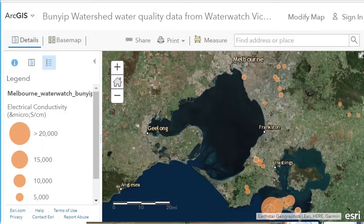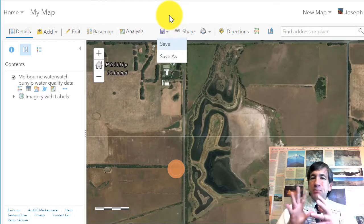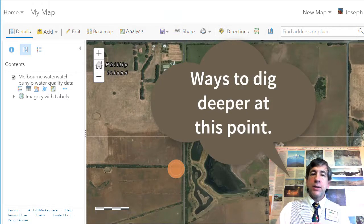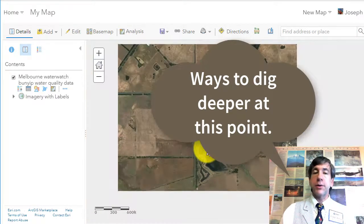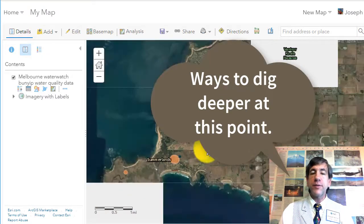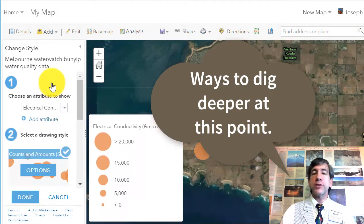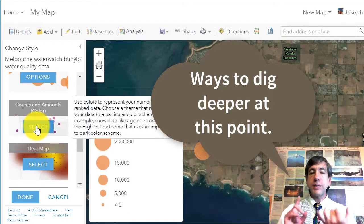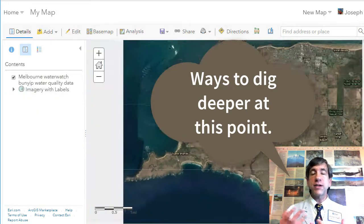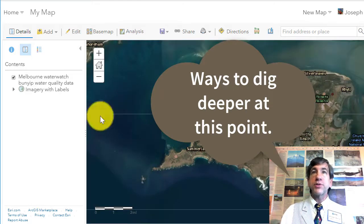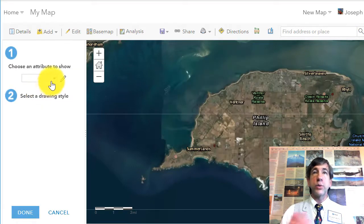Now let's dig deeper with the water quality data for a moment. Using your spatial technology skills, you could change the style from Counts and Amounts (Size) to Counts and Amounts (Color) to obtain a graduated color map instead of a graduated symbol map. You could also change the attribute you're mapping to any of the other variables now in your map, such as pH, temperature, dissolved oxygen, or others. You could also look at this in different seasons — summer dissolved oxygen versus winter dissolved oxygen, or summer sulfate versus winter sulfate.